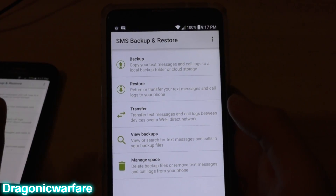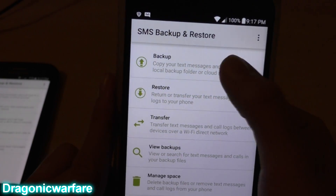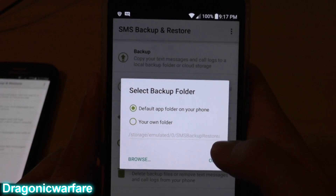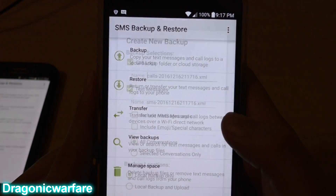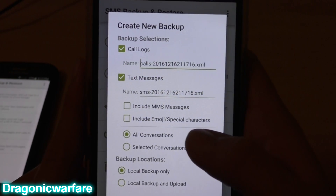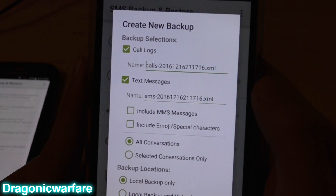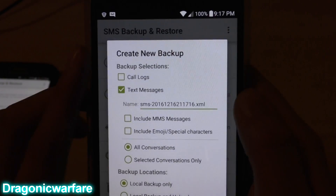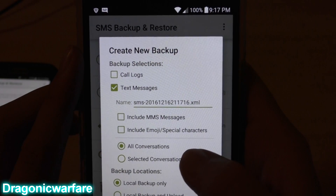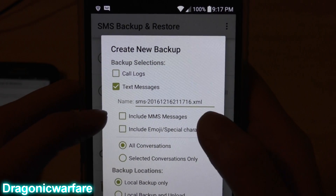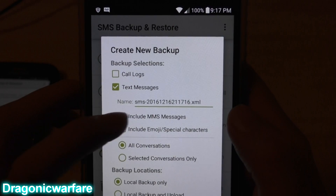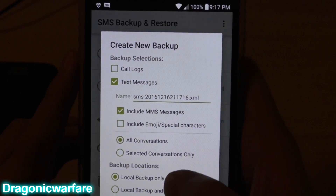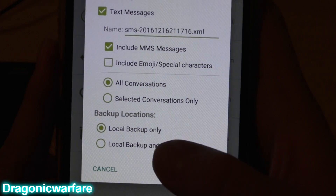On the phone you want to send from, click Backup. It will back up to a default folder on your phone. You can choose what to include: call logs, text messages — and this also handles MMS messages and emojis. The main thing I want is text messages, so I'll include MMS messages as well, and select all conversations.